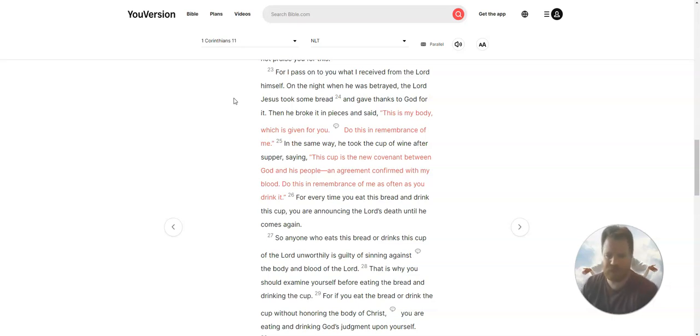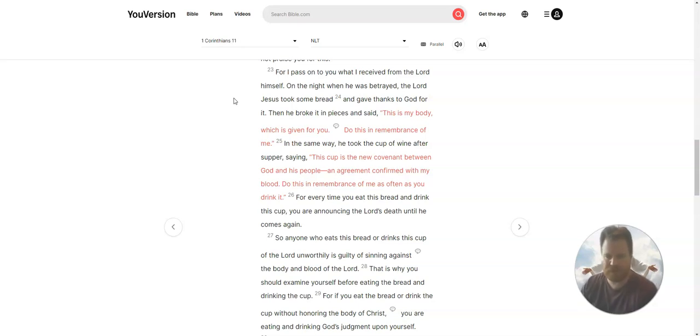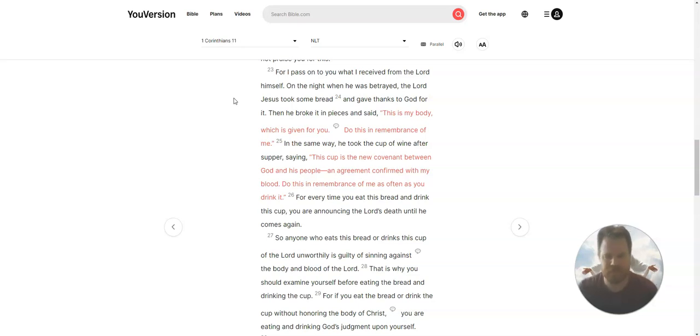In the same way he took the cup of wine after supper, saying, This cup is the new covenant between God and his people, an agreement confirmed with my blood. Do this in remembrance of me.